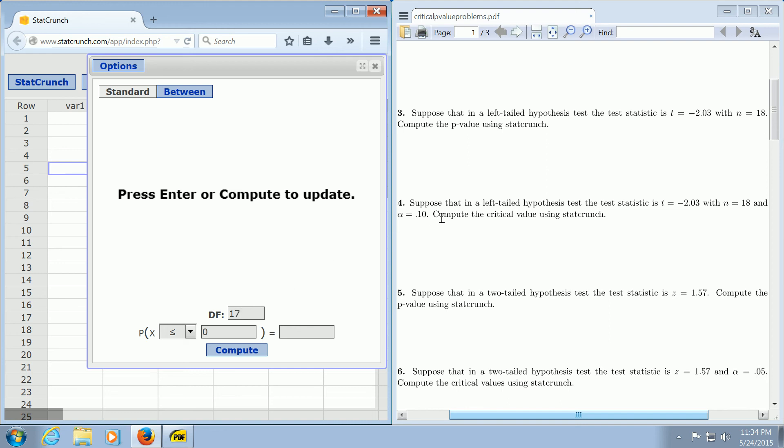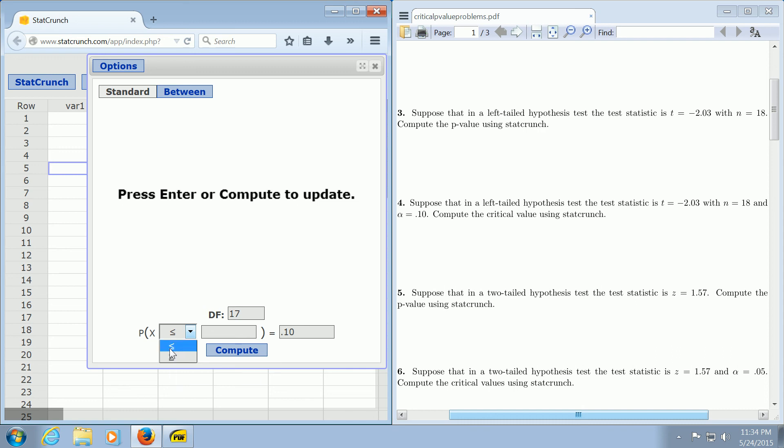And then we're told alpha is 0.1. So you take the alpha and put it in the second box. Because it's a left-tailed test, we want to pick less than. If it was a right-tailed test, we would pick greater than, but it's left-tailed, so we pick less than.